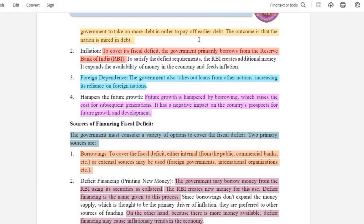The second consequence is inflation. For the fiscal deficit, the government has borrowed from the Reserve Bank of India. Then there is foreign dependence — borrowing loans from other nations — which increases reliance on foreign nations. This also hampers future growth, as borrowing money raises the burden on subsequent generations. In future, costs can increase, making this a negative impact on our country and its growth.